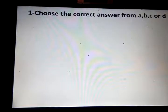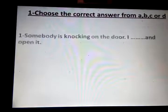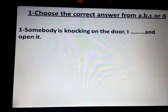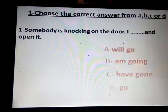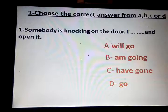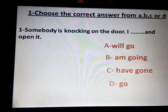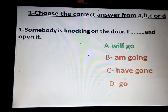Now some exercises. Choose the correct answer from A, B, C, or D. Question 1: Somebody is knocking on the door. I ___ and open it. Options: we'll go / I'm going / I've gone / go. The correct answer is: we'll go — a quick decision.